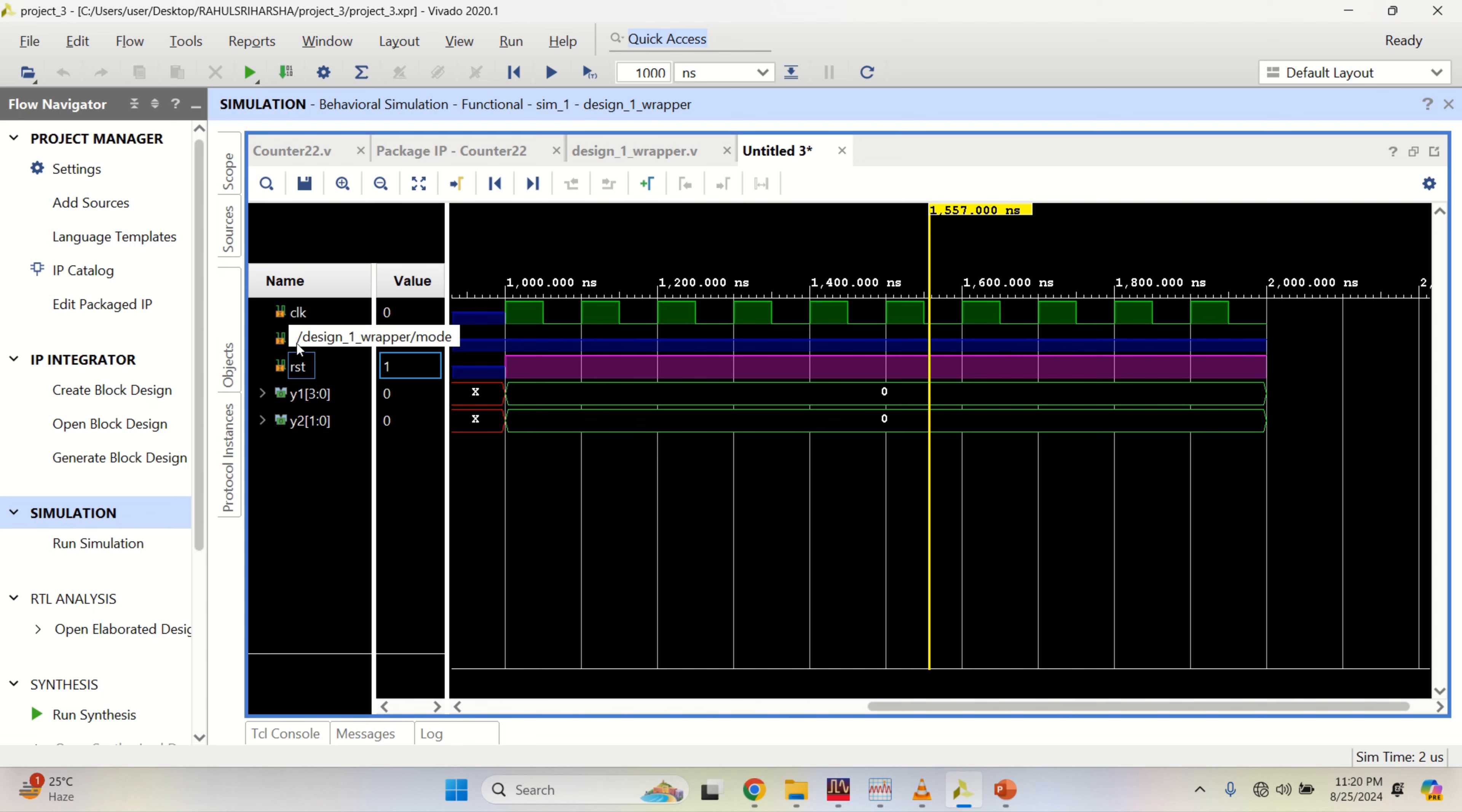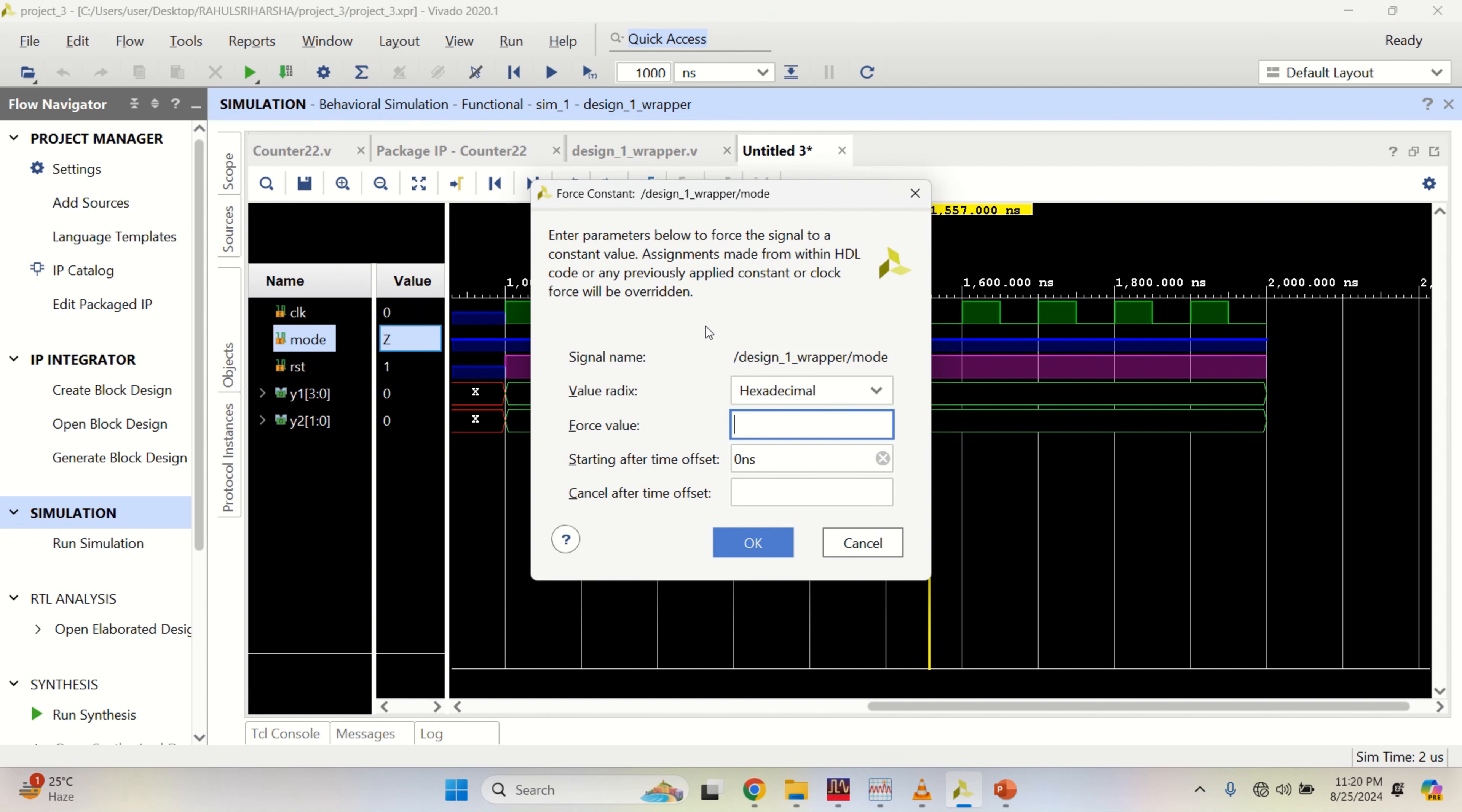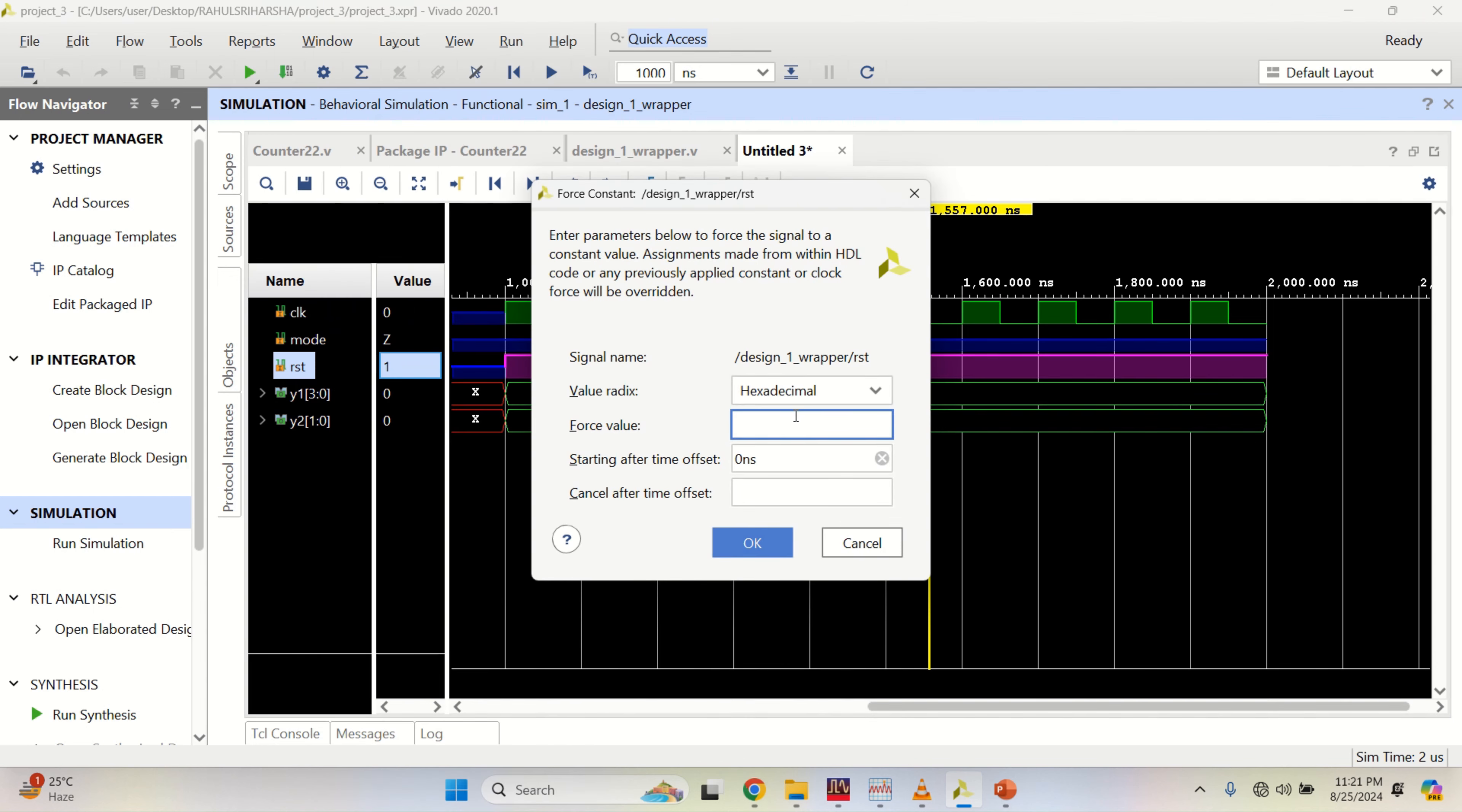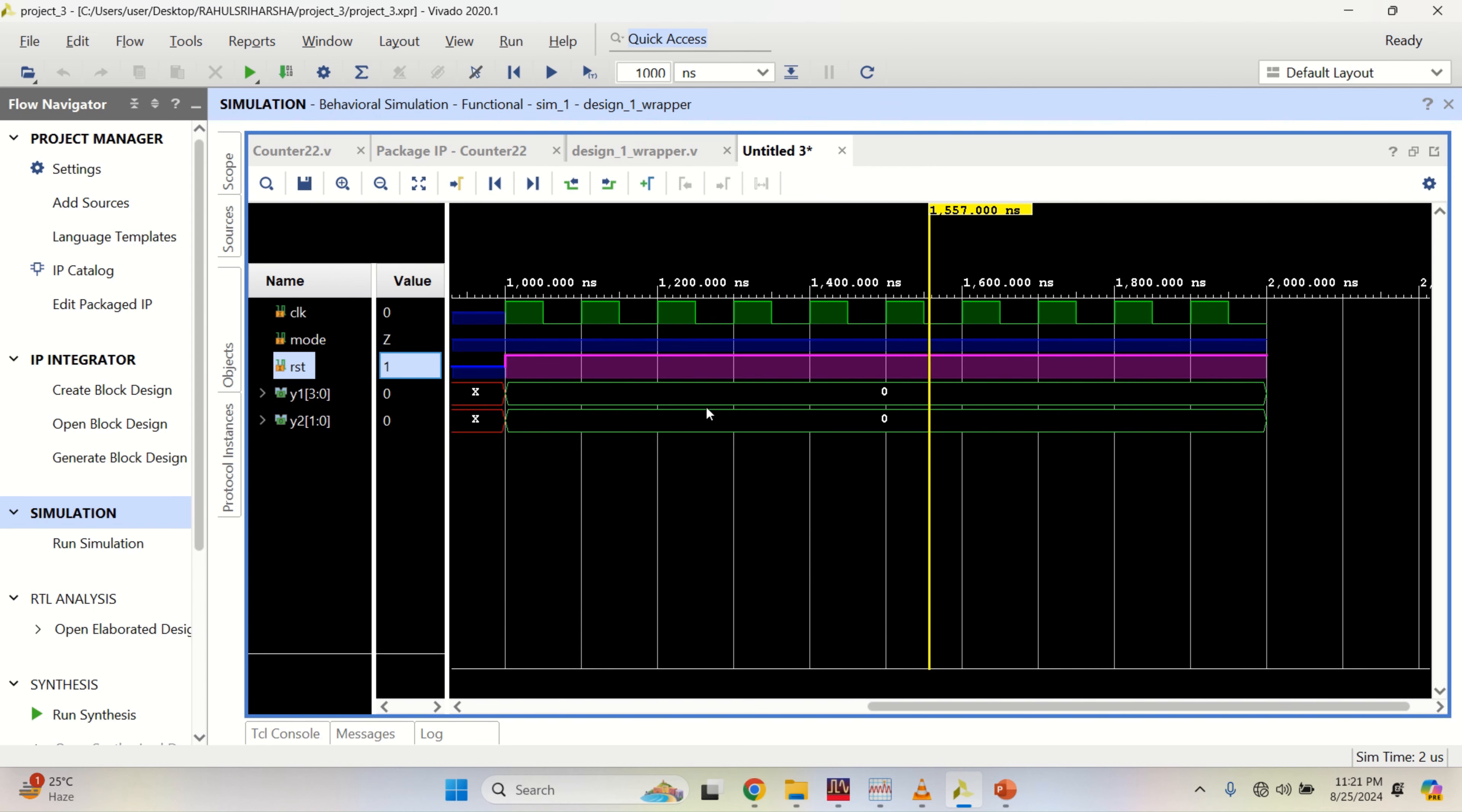Now, you change the mode to 1 by using force constant, make it as 1. And change the reset to 0. Now, run for 1000 nanoseconds.